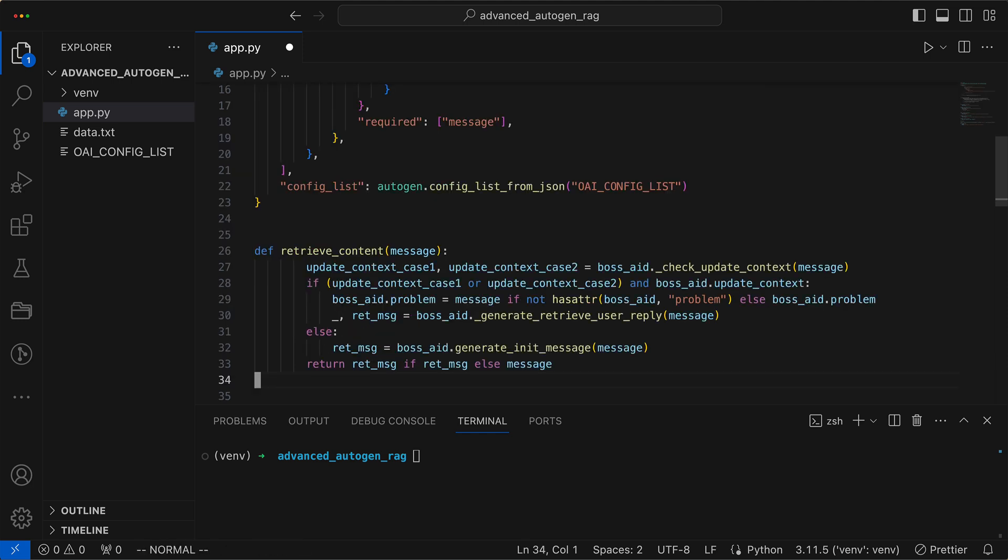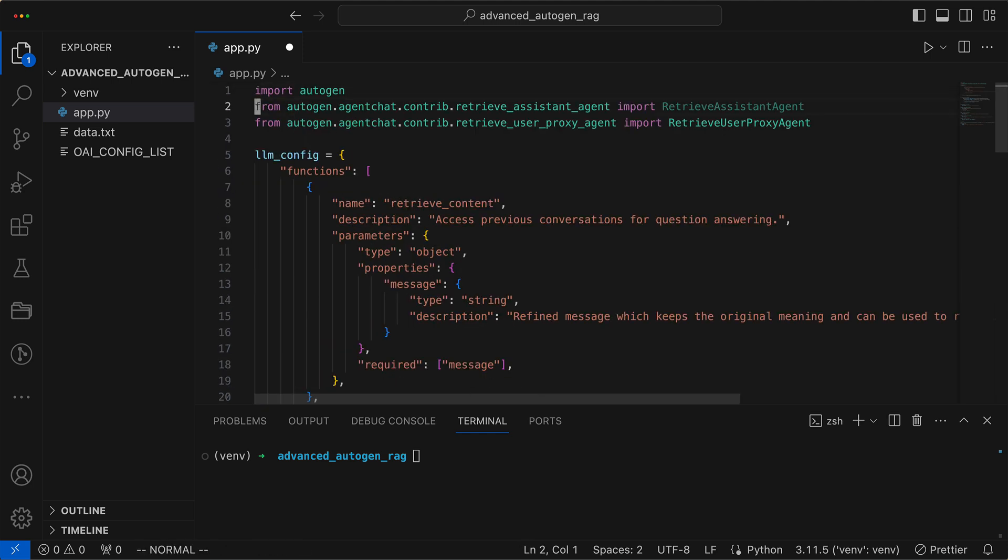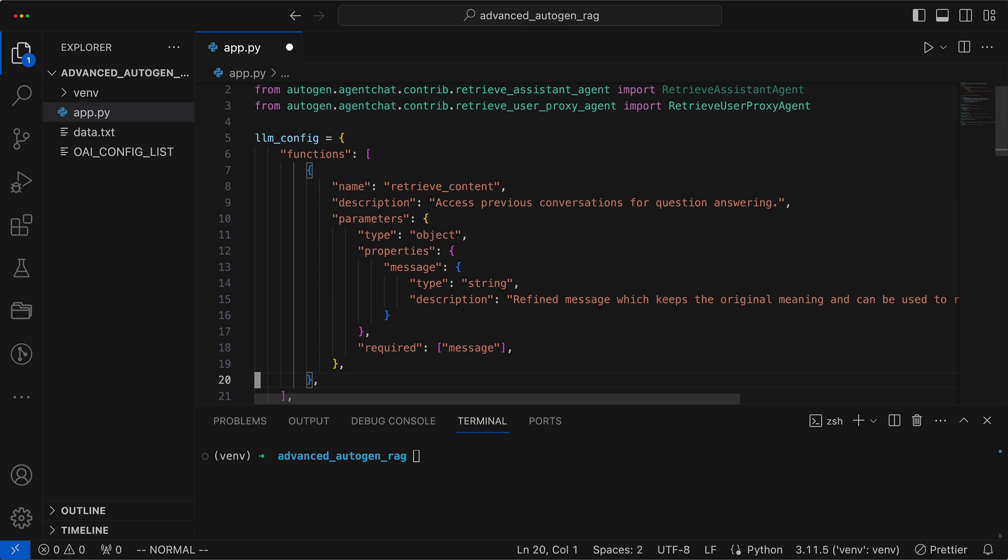In the configuration's functions array, we introduce a function called retrieve content. Its job is to fetch relevant context or data from stored conversations to help answer questions related to a given problem or message.